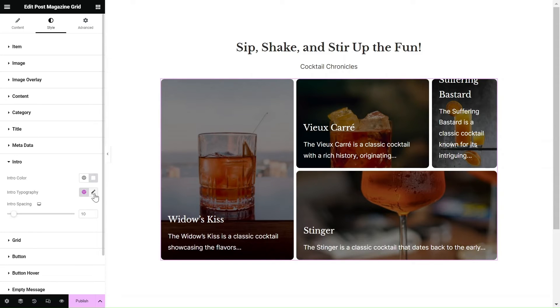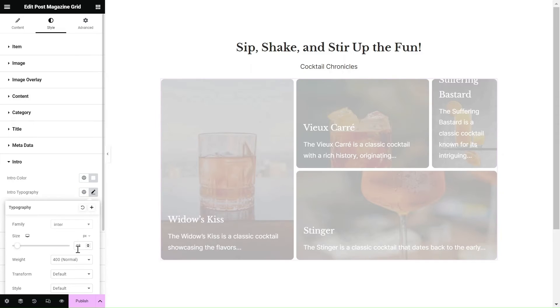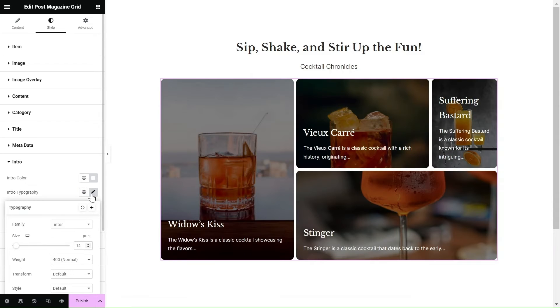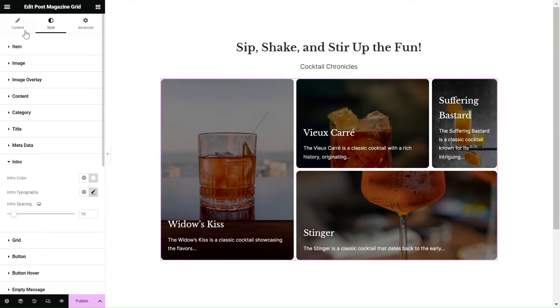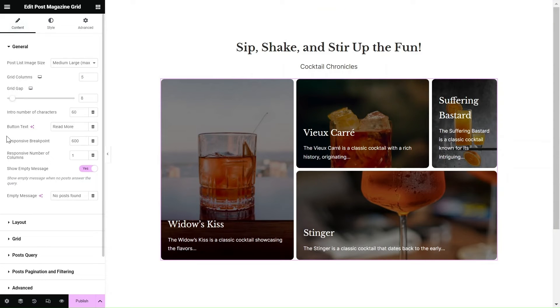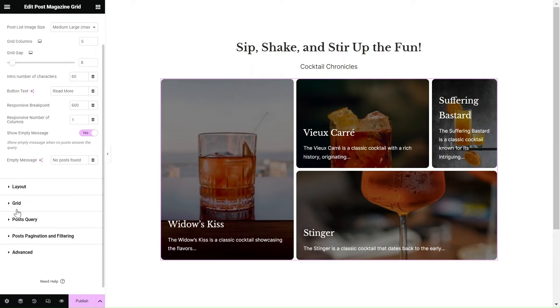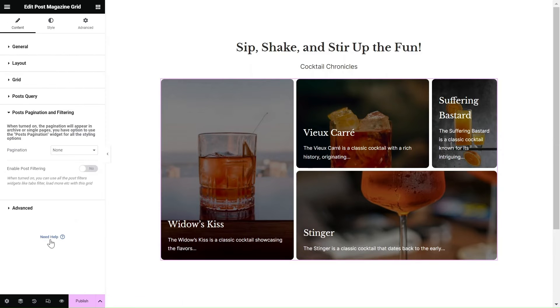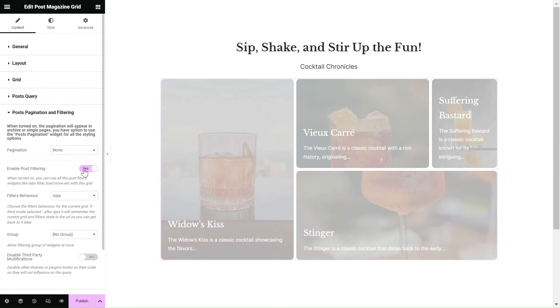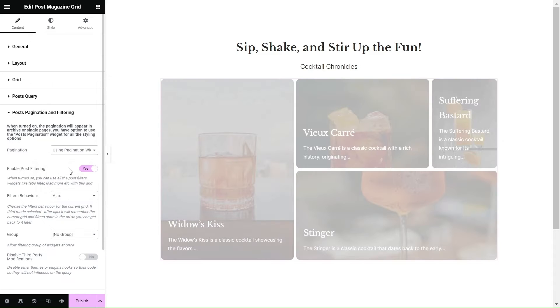We've got you covered with all the imaginable settings. Let's take your post grid to the next level by incorporating live Ajax filters. Remember to enable post filtering in the settings and choose the pagination widget for the pagination type.